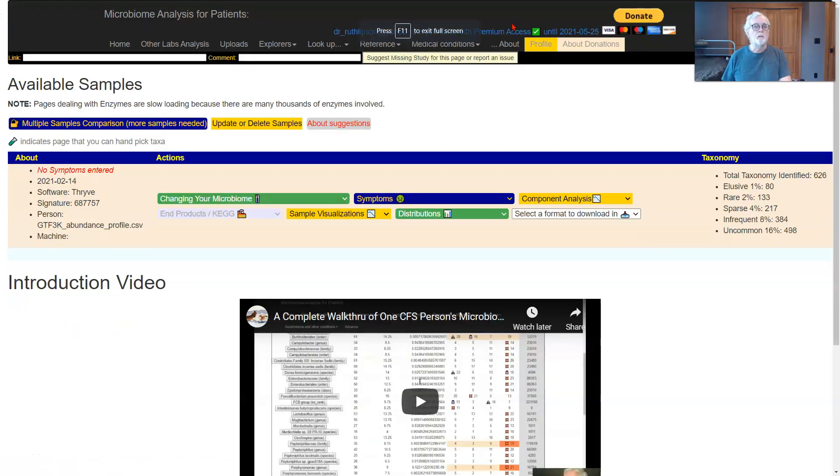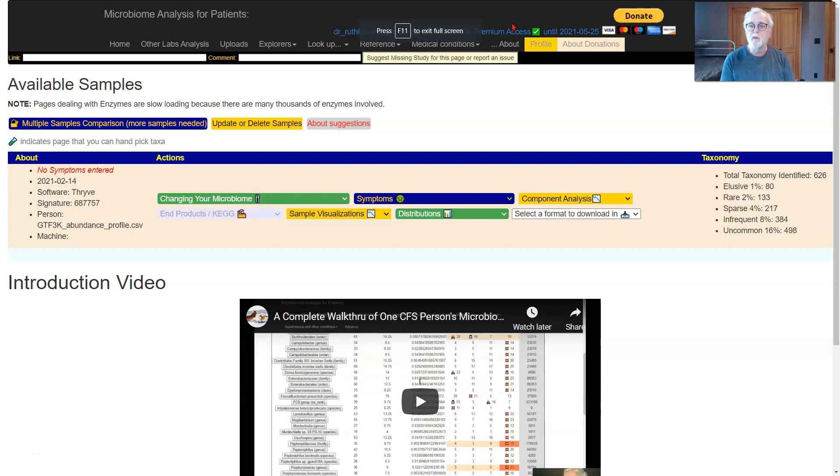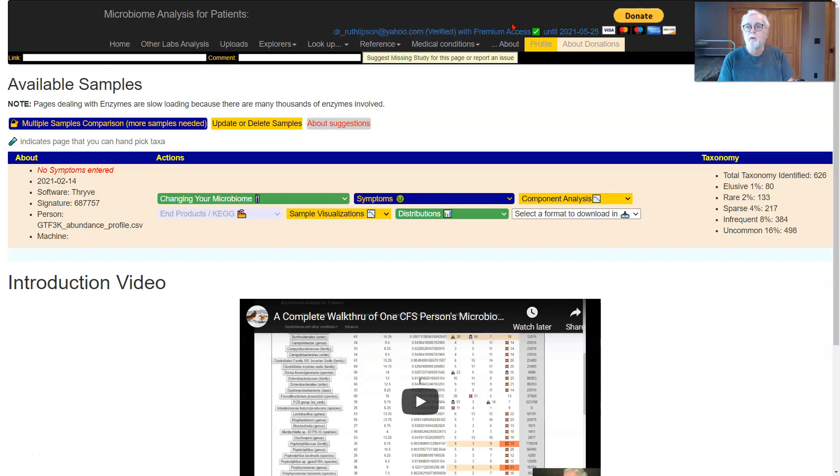Hi, my name is Ken Lassesen. I wrote a microbiome prescription site. I originally got into the microbiome through chronic fatigue syndrome.